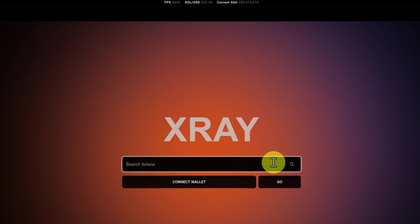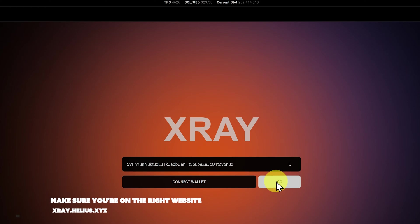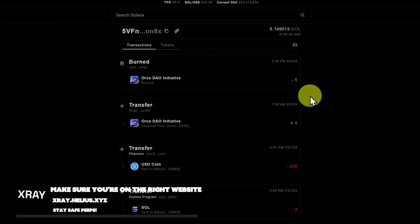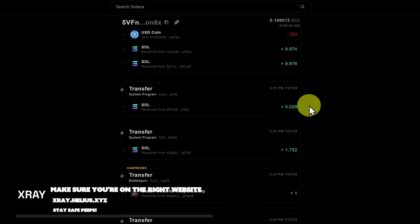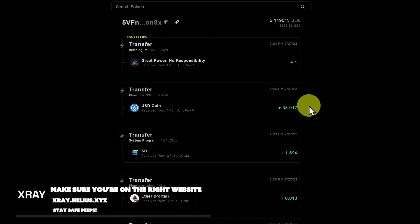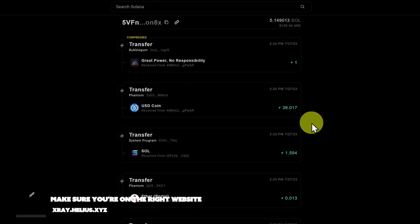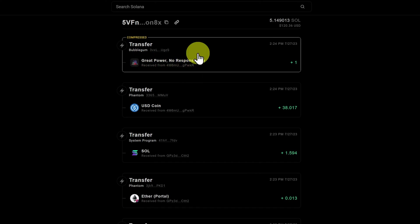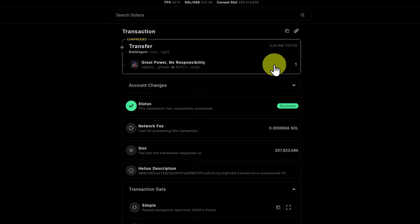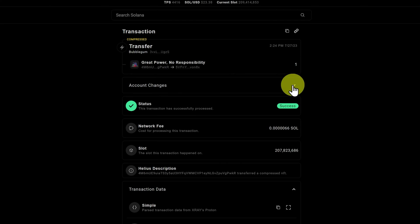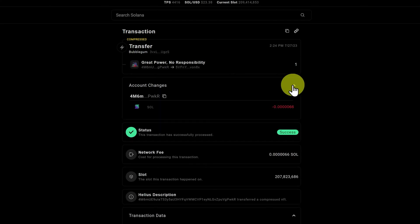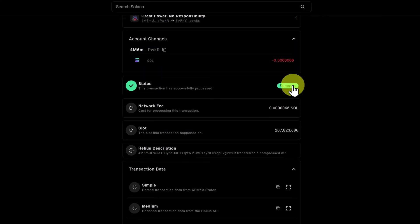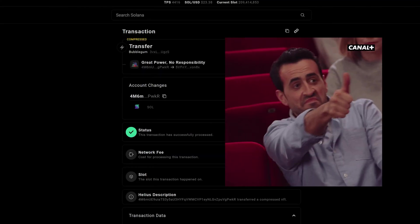Next, we have X-Ray. Paste in my address, and click go. This shows everything in a nice UI, but it can make things a little bit confusing. It does show compressed NFTs really nicely, though, which is really good. If we click on this, we can see that we received this, but compressed NFTs are done a little bit differently. I quite like X-Ray.